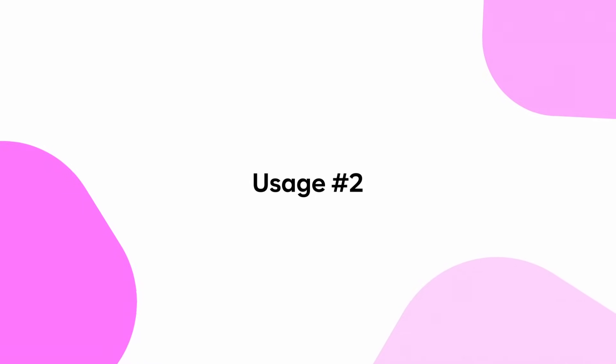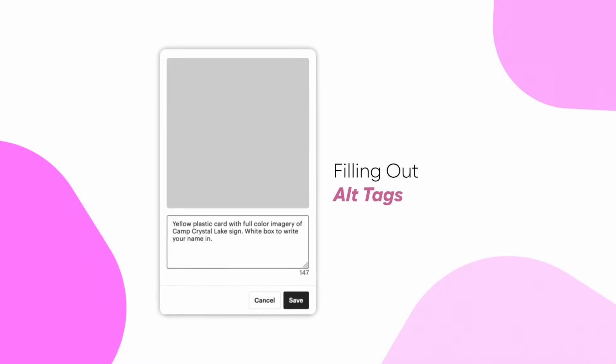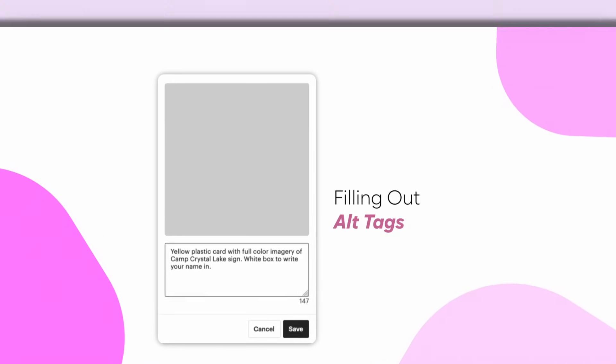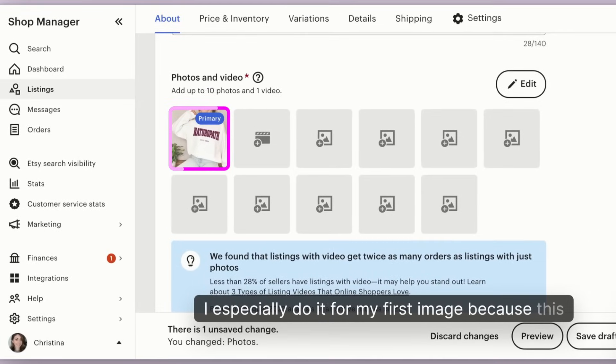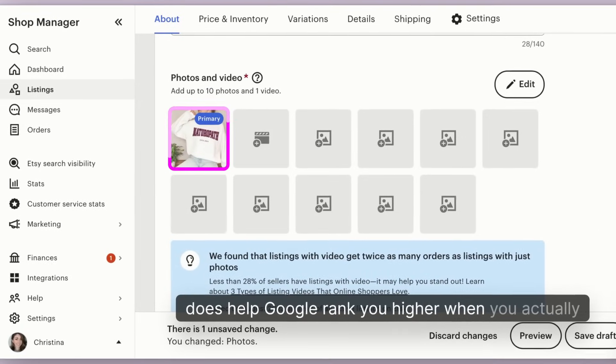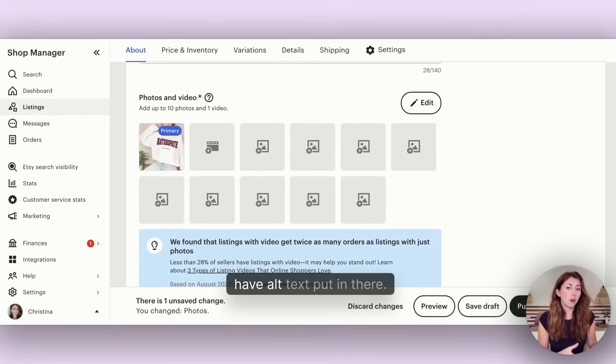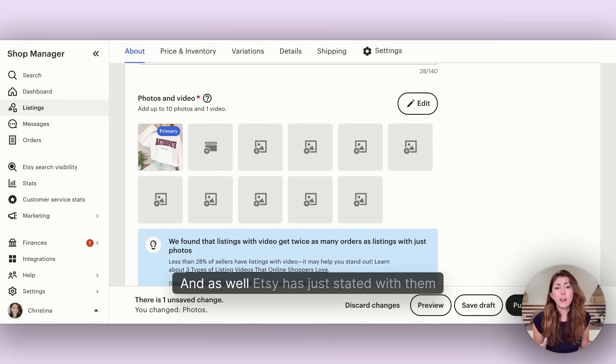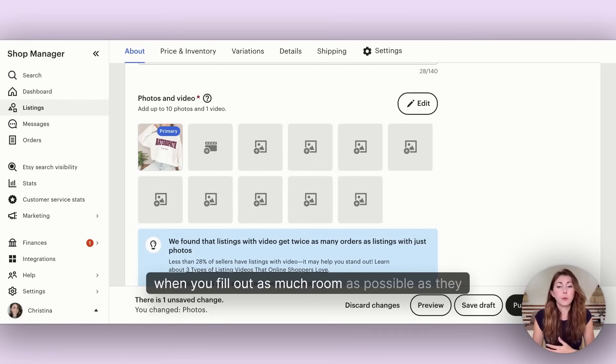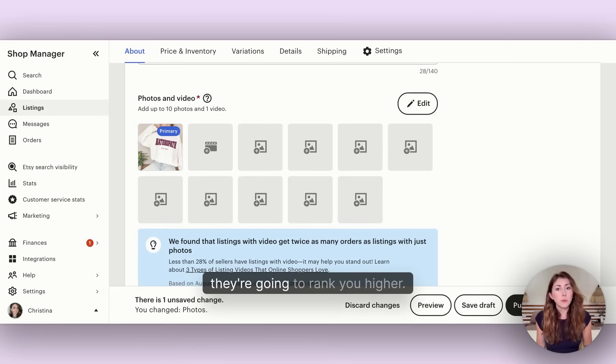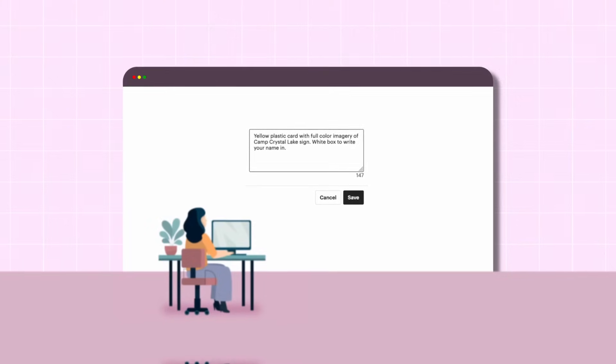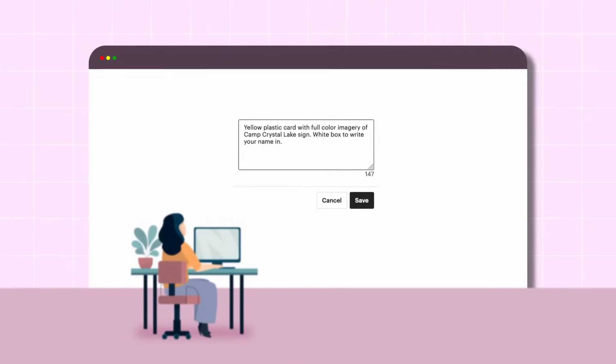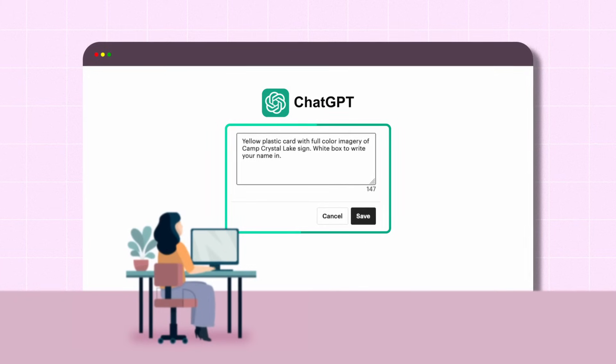Did you know that you should be filling out your alt tags on Etsy? I especially do it for my first image because this helps Google rank you higher, and Etsy has stated when you fill out as much as possible, they're going to rank you higher.